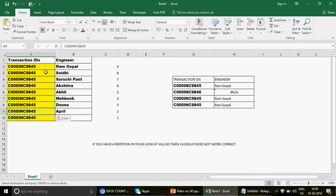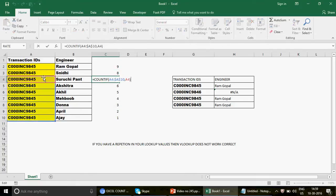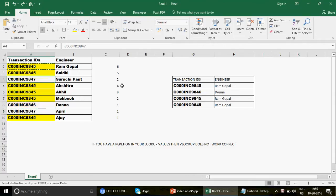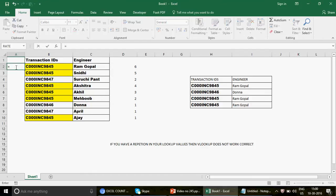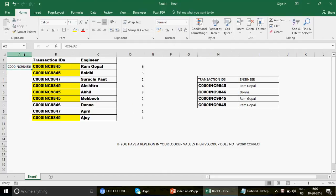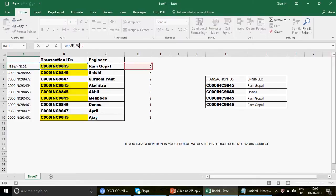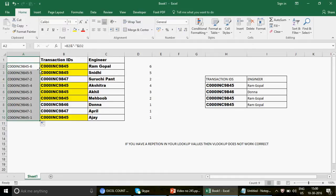Once you have these unique counts, insert a helper column and concatenate the transaction ID with the count number using a hyphen. When you drag this formula, your transaction IDs become unique — 845-6, 845-5, 845-4, and so on. This is important because VLOOKUP requires the lookup value to exactly match something in the main table. Now we need to generate the same unique keys on the lookup side too.